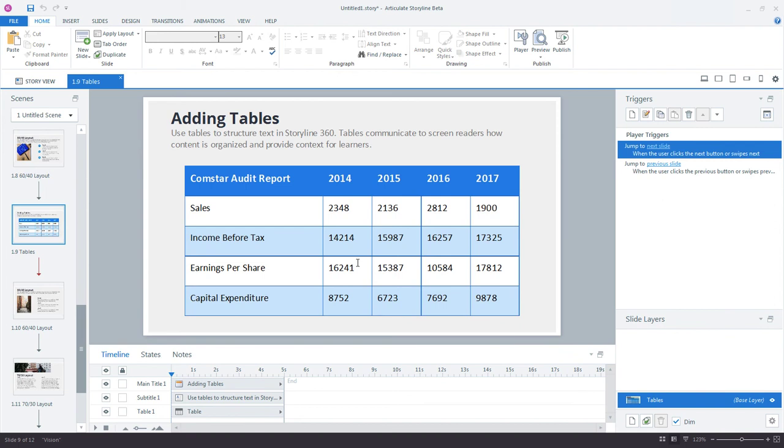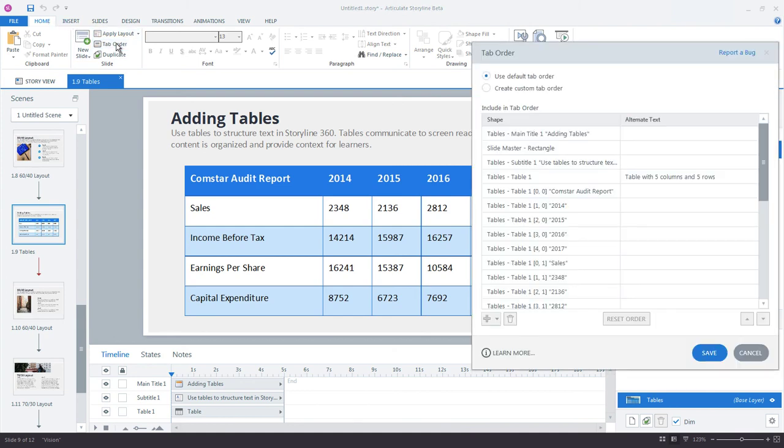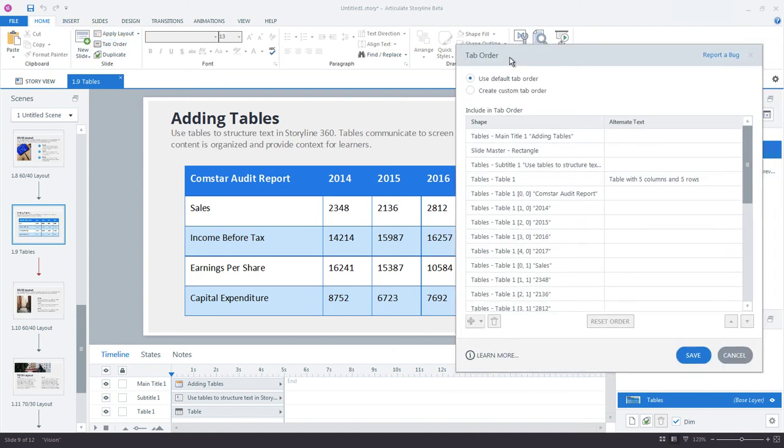So by default, the tab order is read left to right and then top to bottom. But you can create your own tab order for slide content, including your tables. Just go up to the Home tab, select Tab Order, and here you can override the default tab order. Just click Create Custom Tab Order.